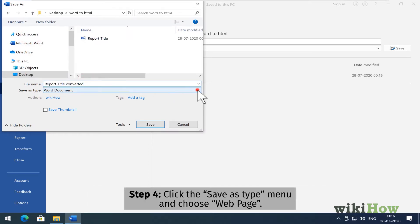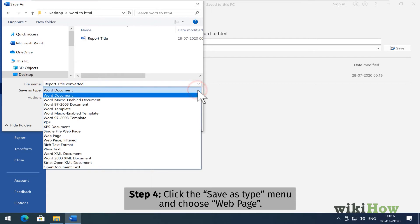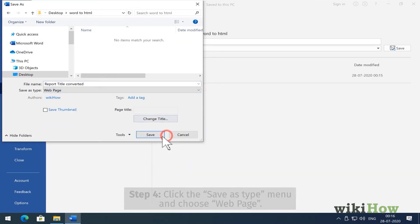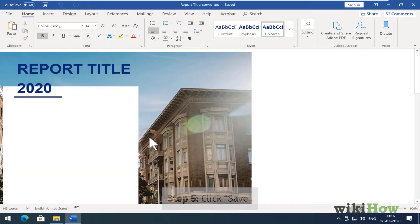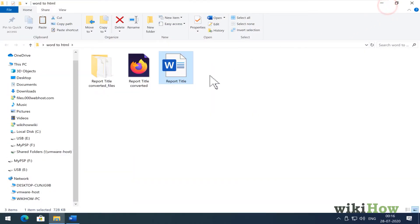Click the Save As Type menu and select Web Page. Click Save to save your new HTML code to the desired location.